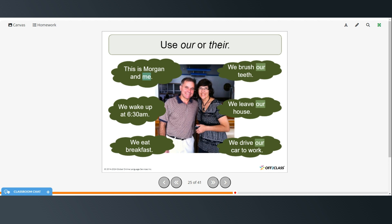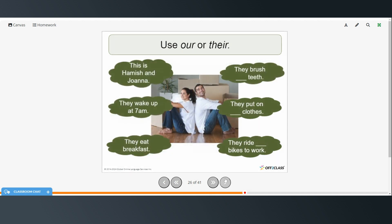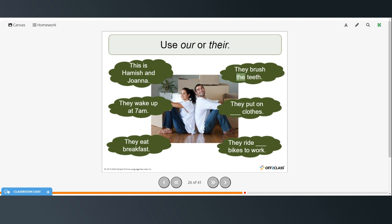So when you include yourself, it's our. When you don't include yourself, it's their. This is Hamish and Joanna. They wake up at 7 a.m. They eat breakfast. They brush their teeth. They put on their clothes. They ride their bikes to work.